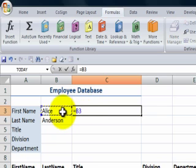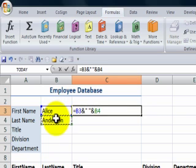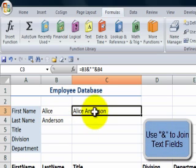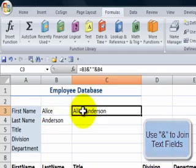Equals first name, the cell that contains the first name, ampersand. Now, I do want to include a space in between, so I'll do double quotation mark, space bar, double quotation, ampersand, and then refer to the cell with the last name. So here, I've calculated the full name using the ampersand to join together text fields.